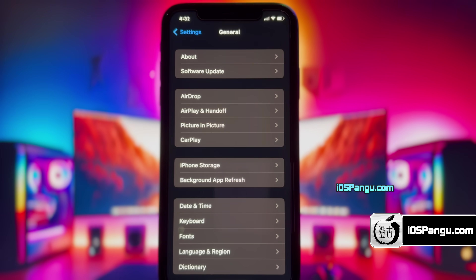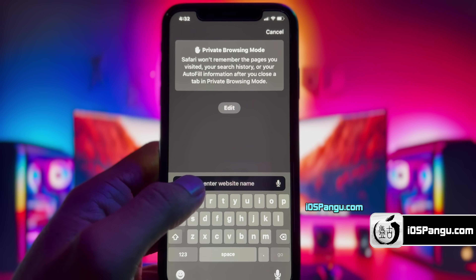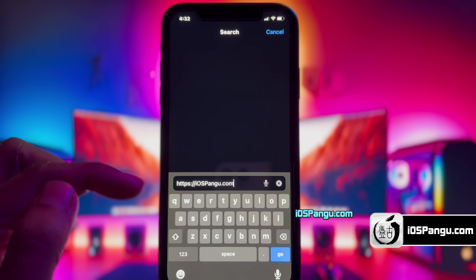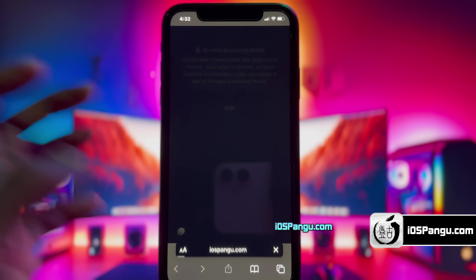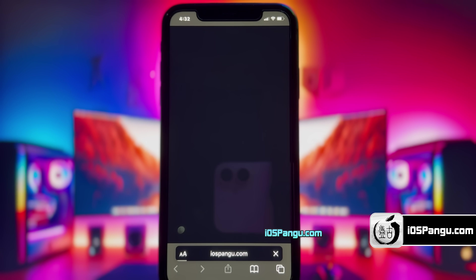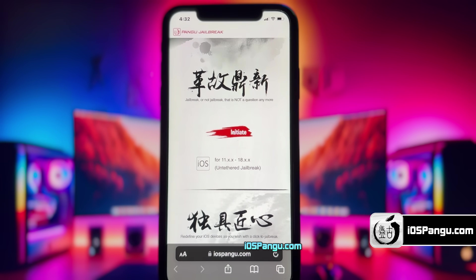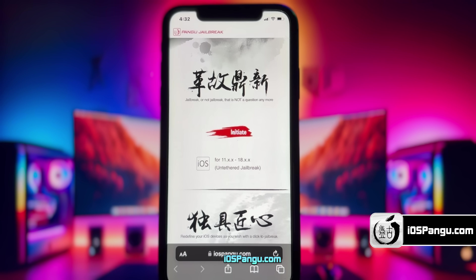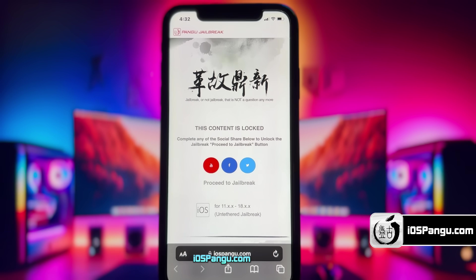Now open up Safari and then go to this website, iospango.com. Make sure you visit the correct link — I'll add this link in the first comment below. This is how the website looks like.